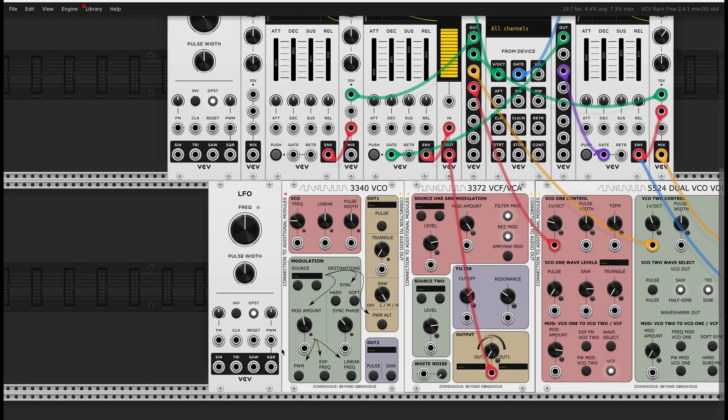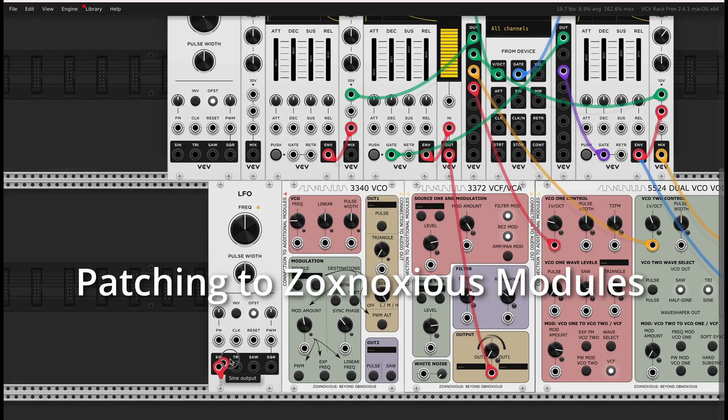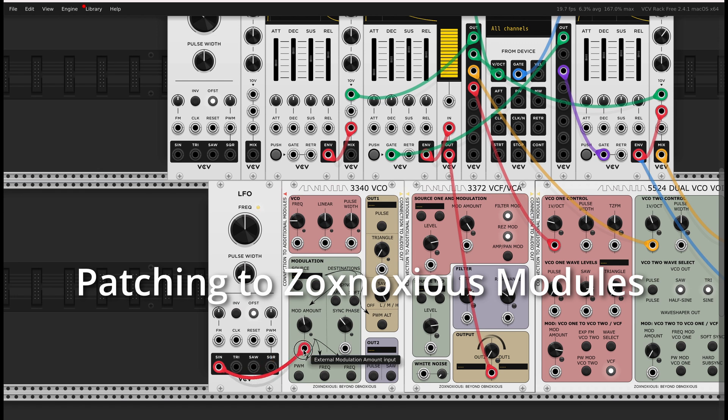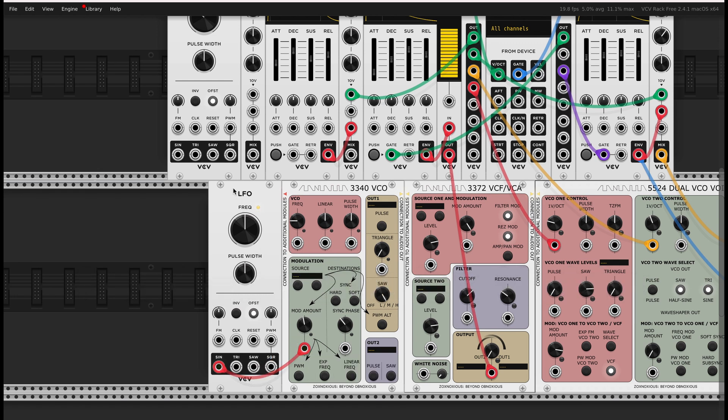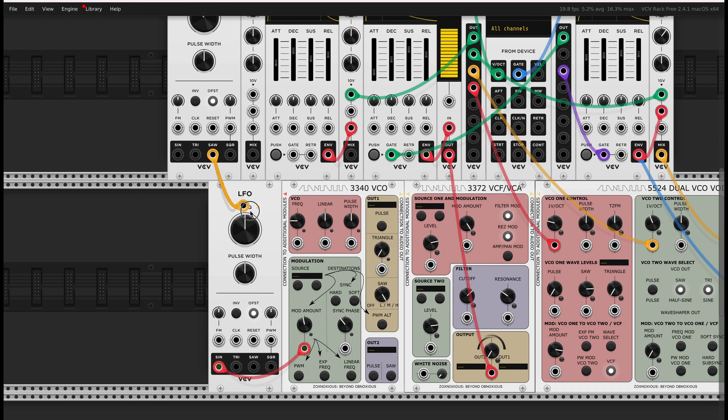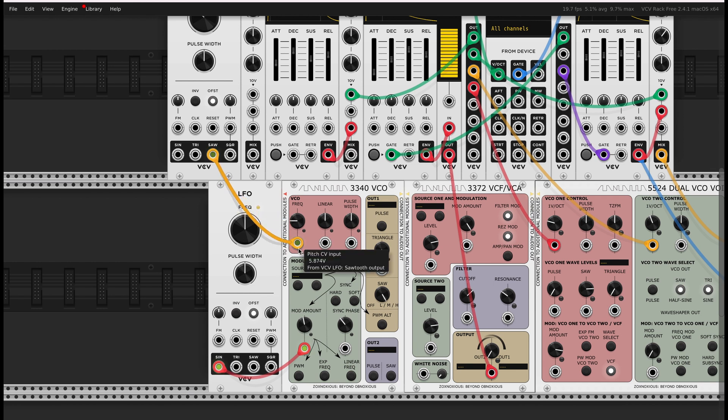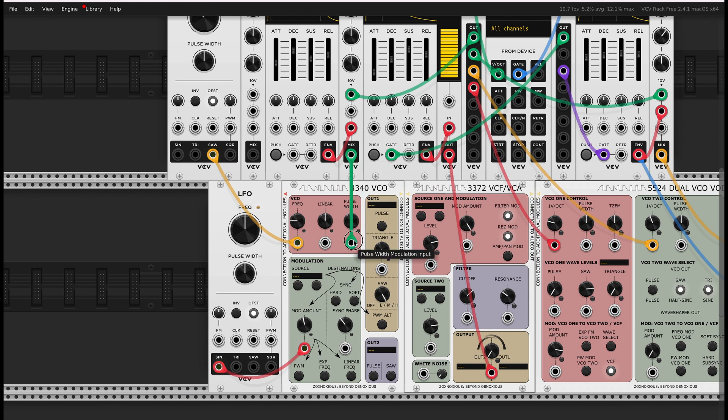From the rack user perspective, handling the VCV rack control voltages to the Zoxnosius modules should be straightforward. The rack user sets up a patch as is typical in the environment. The Zoxnosius modules accept control voltages and provide panel buttons or switches that exist in the underlying hardware.